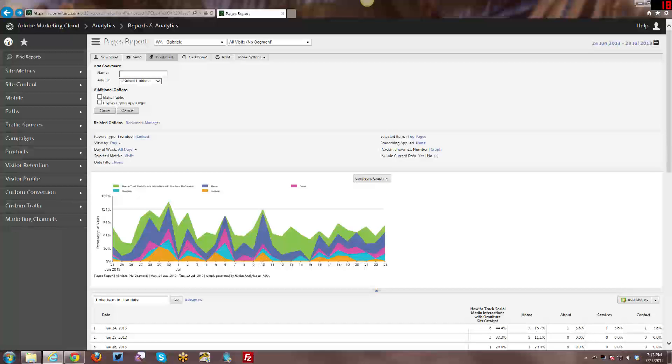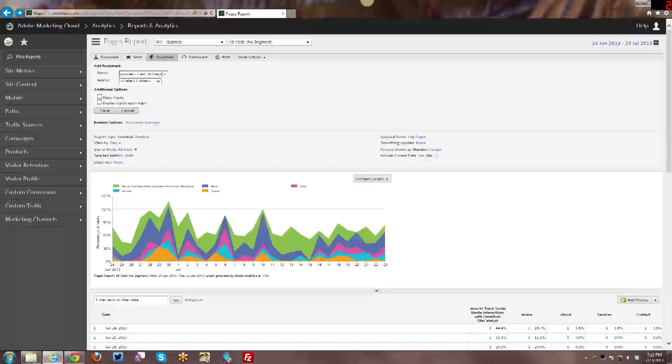Now I can give it a name, and in this case it's going to be trended page bounces, and I have it set for last 30 days. Basically every day that I look at this bookmark report, I will see just the last 30 days.